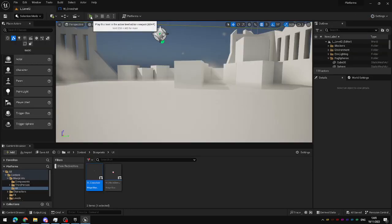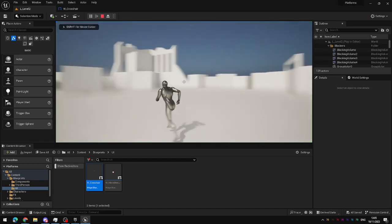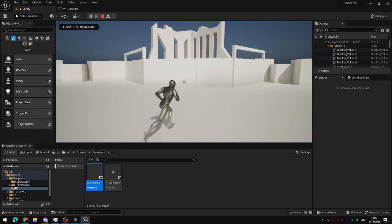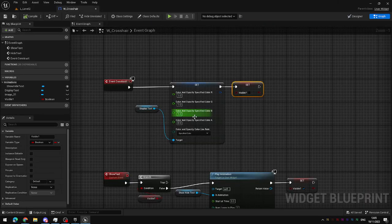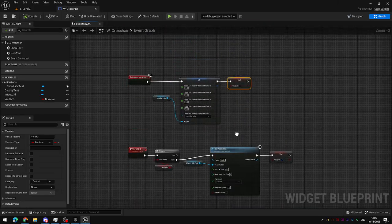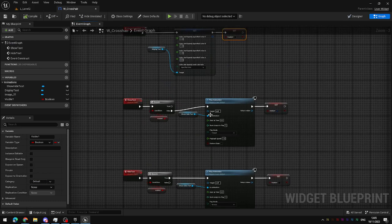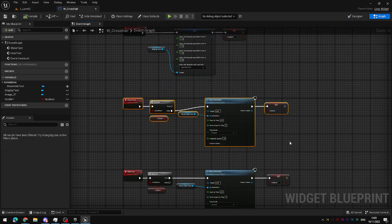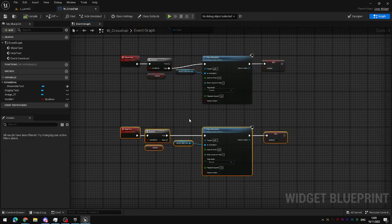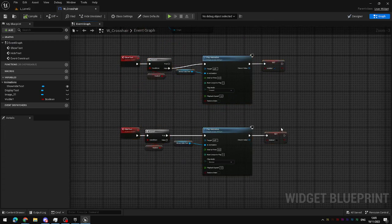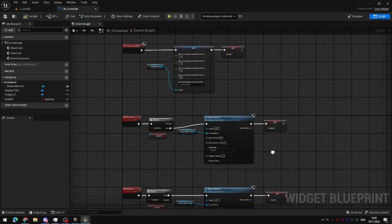Now when I hit play, the text doesn't show anymore. So, our animations that we set up in the last video will be called from the player character when they interact with an object.